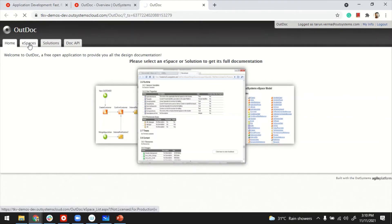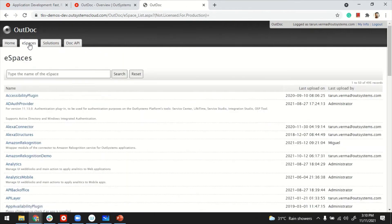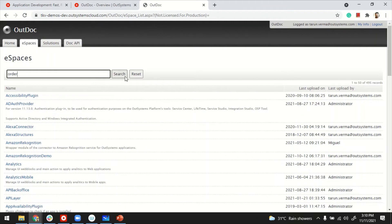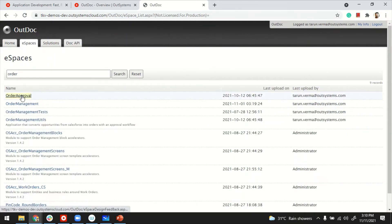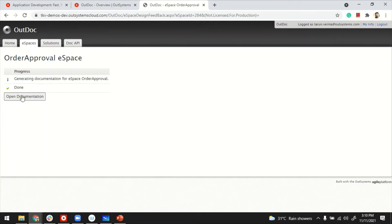It's the welcome page, but basically, what you can do is go to eSpace pages or solutions. That's where it shows you the list of applications you have, something like this, and look for the application for which you want to generate the documentation. So, let's say in my case, I want to generate for order approval.